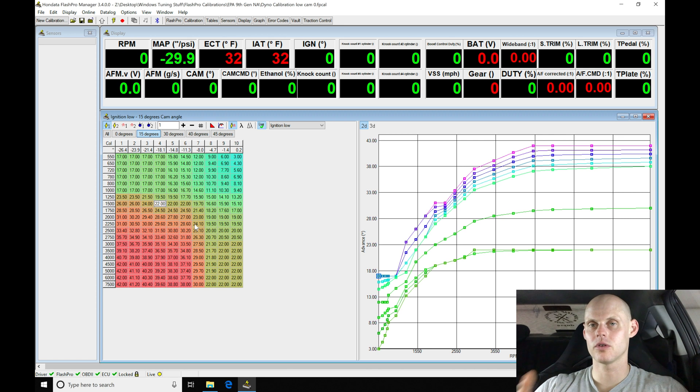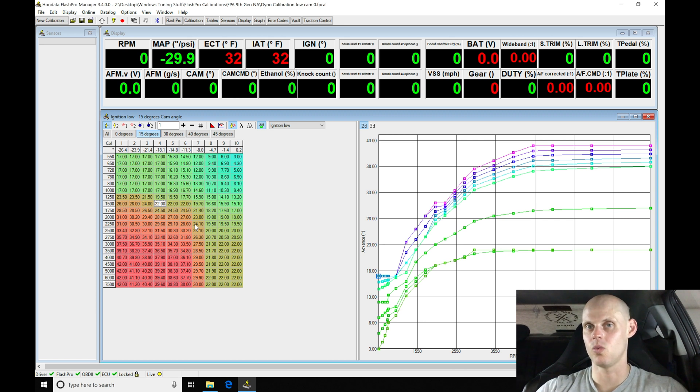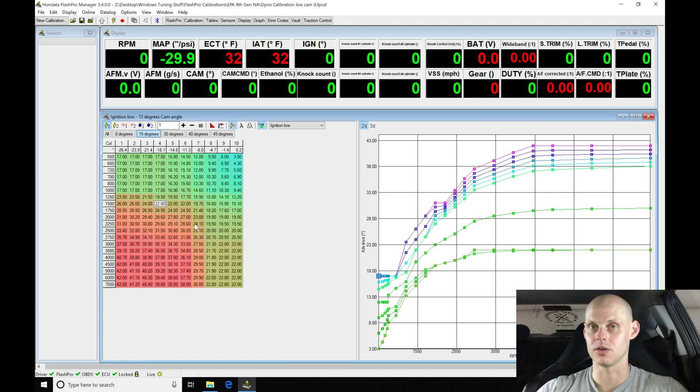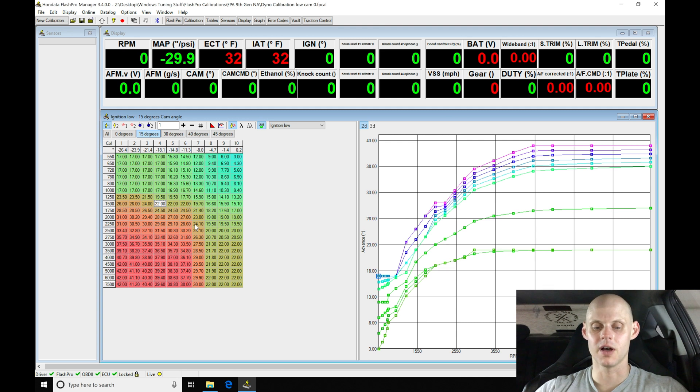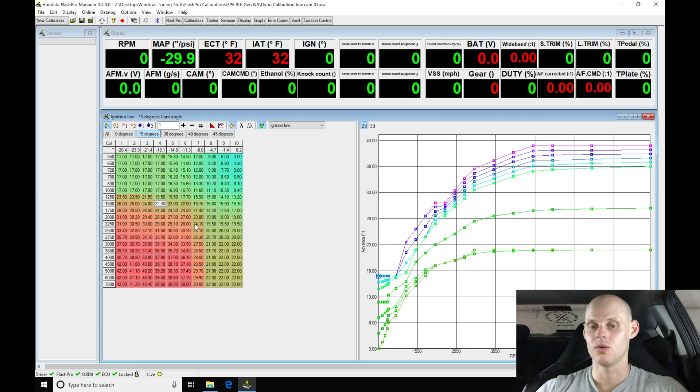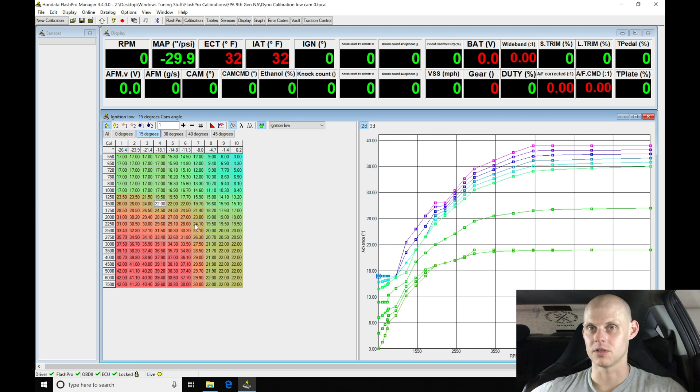I added two more degrees because as we move up in cam angle pairing we're always able to run one to three degrees more timing as we jump up between zero to 15, 15 to 30, and so on. As we move up we can run a little bit more spark timing for a little bit more power. The overlap that the variable cam is dialing in is going to allow us to have a little bit more efficiency and less knock sensitivity.